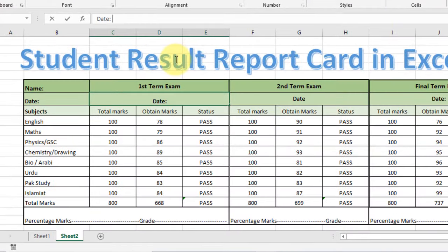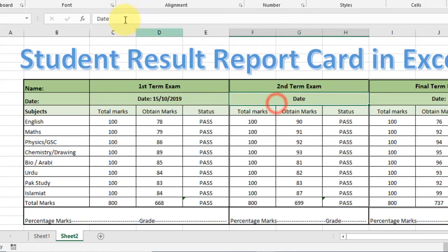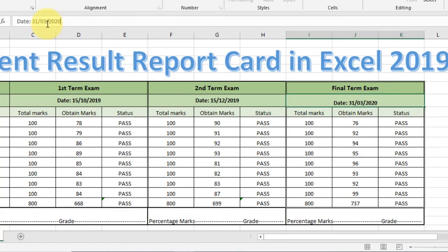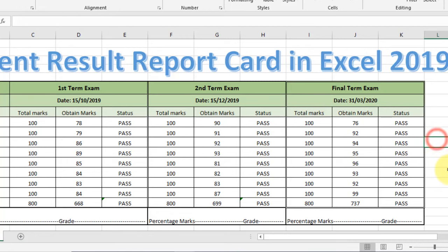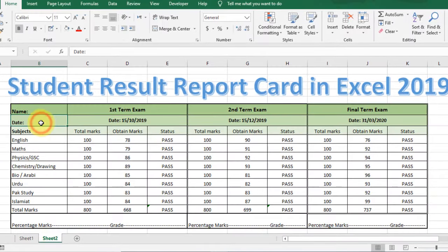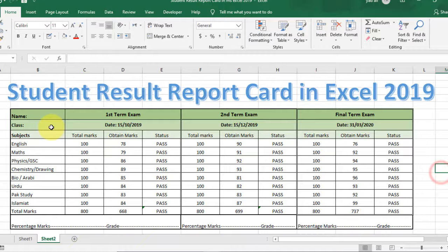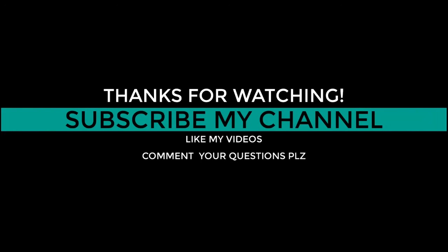Now type the date: 15/10/2019. Similarly for the second term, type 15/12/2019. And type the date for the final term exam: 31/03/2020. Change the label here to 'Class' below the name and align it to the left side.